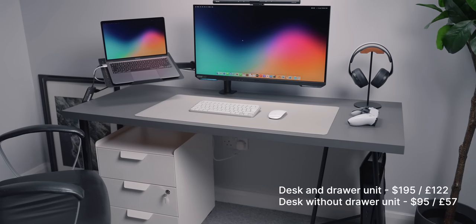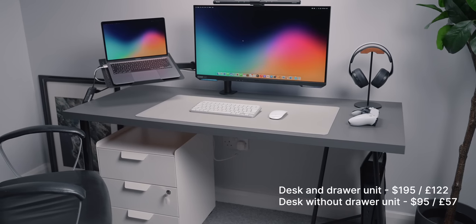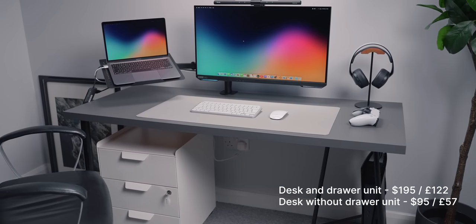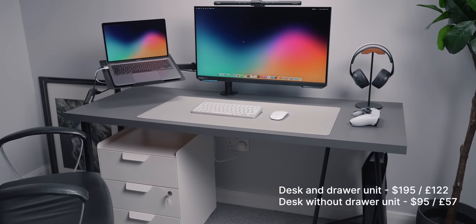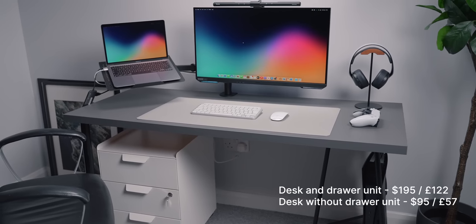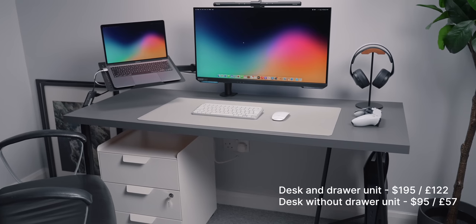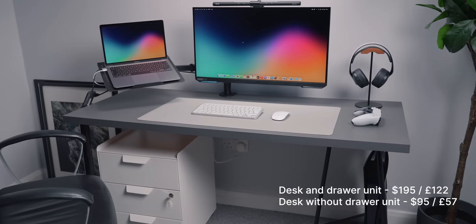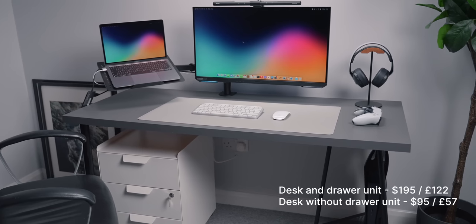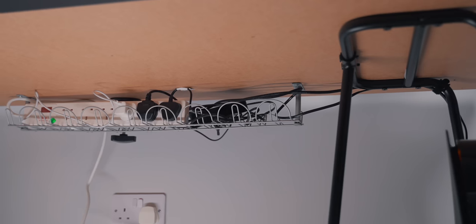This whole setup can be had for less than $200. If you remove the drawer unit, it can be had for less than $100. So I think it's incredible value for money. I was trying to go for a desk setup that anyone could sort of go with and then they can switch out anything they need, like the monitor, the chair, the laptop, anything else. But I just wanted to have the desk setup so that anyone could put it together.